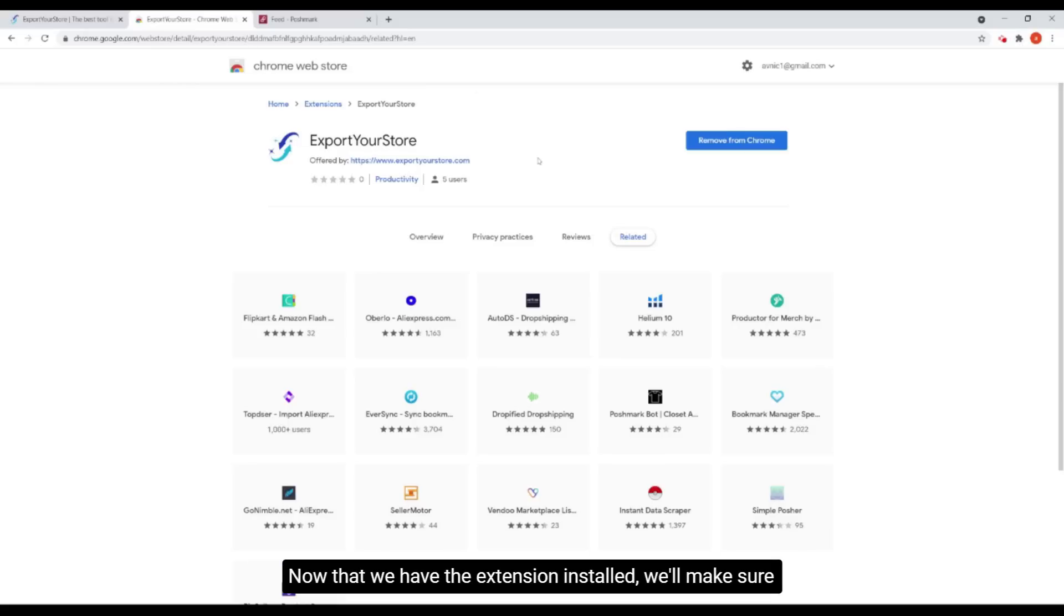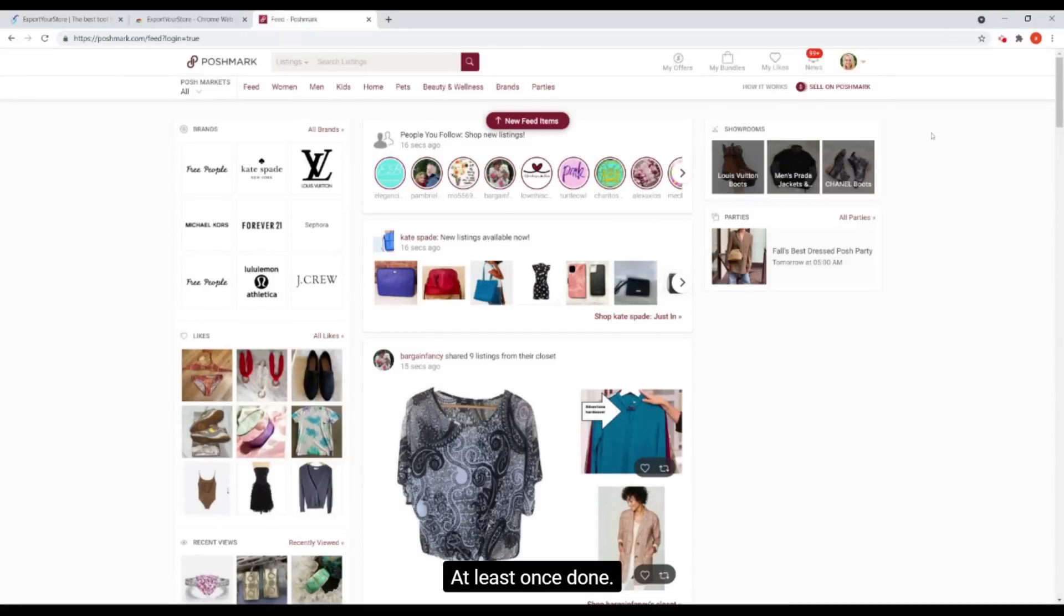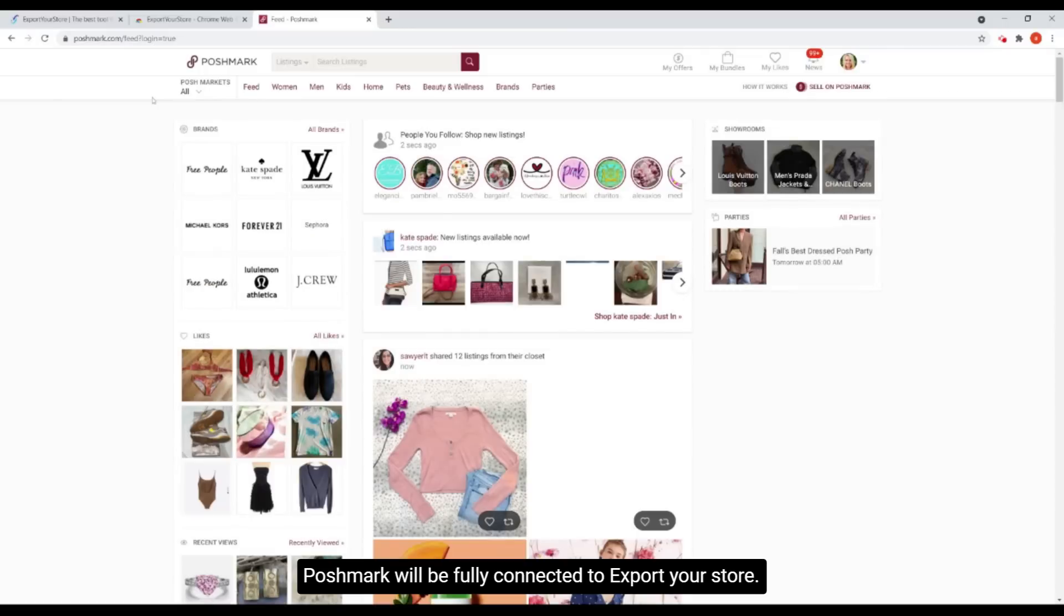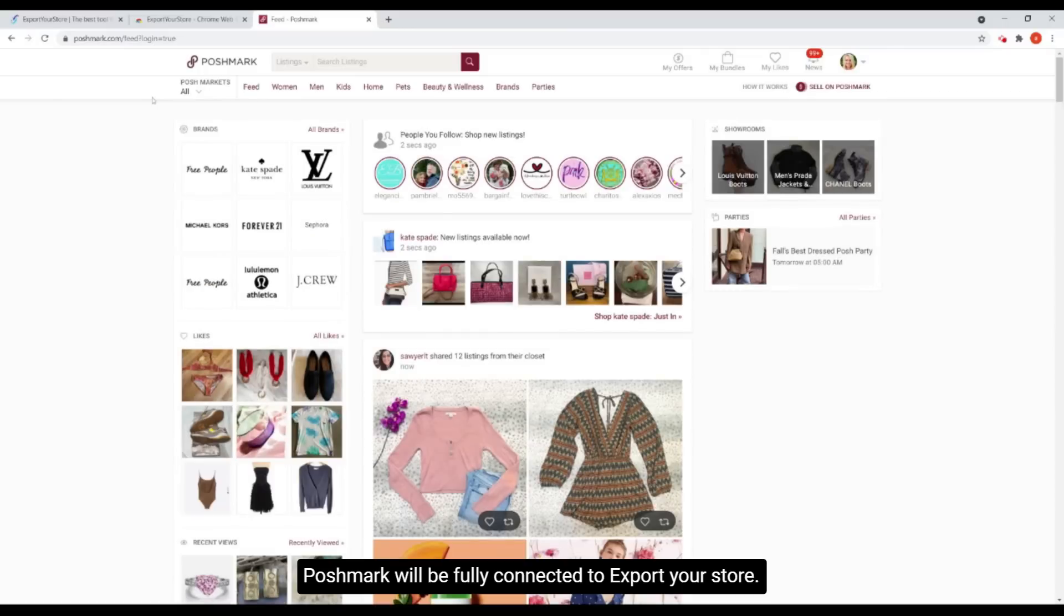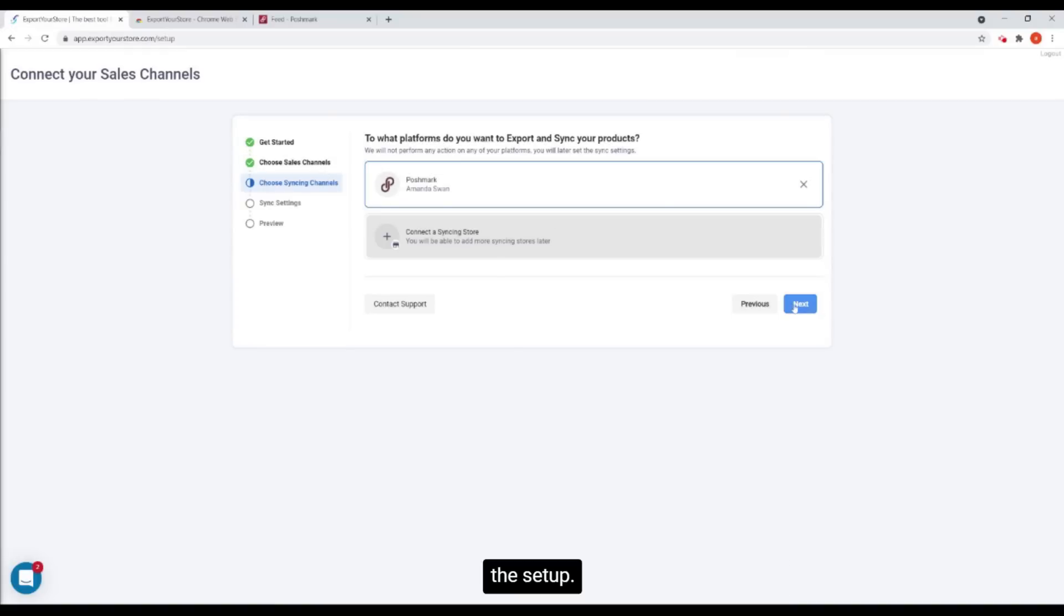Now that we have the extension installed, we'll make sure that we are logged into Poshmark and refresh the page at least once. Once done, Poshmark will be fully connected to export your store. Let's go back to export your store and click next to continue the setup.